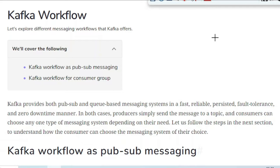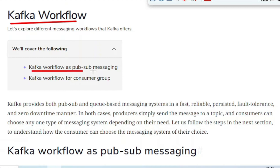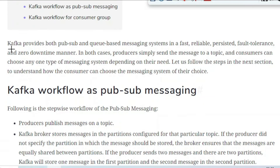Today we are going to cover Kafka workflow. There are a total of two workflows we are going to look at in this tutorial: Kafka workflow as a publish-subscribe messaging system, and then we will see the Kafka workflow for the consumer group. Kafka provides both publish-subscribe and queue-based messaging systems in a fast, reliable, persisted, fault-tolerant, and zero-downtime manner.